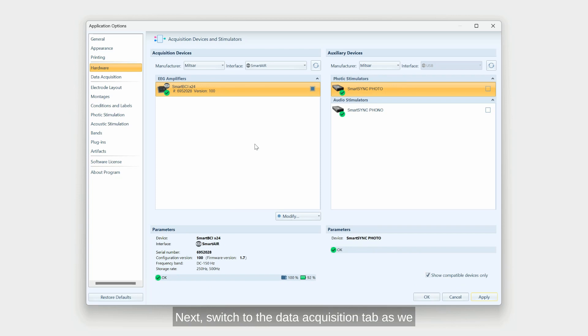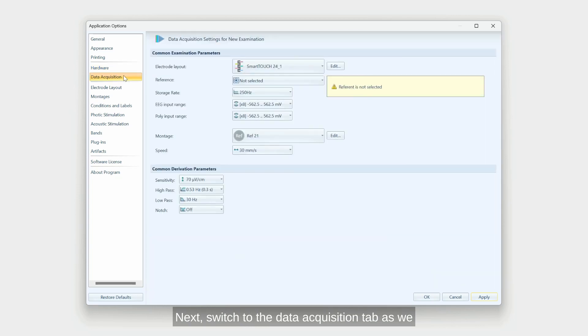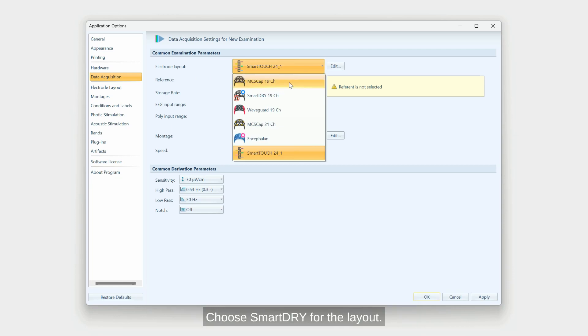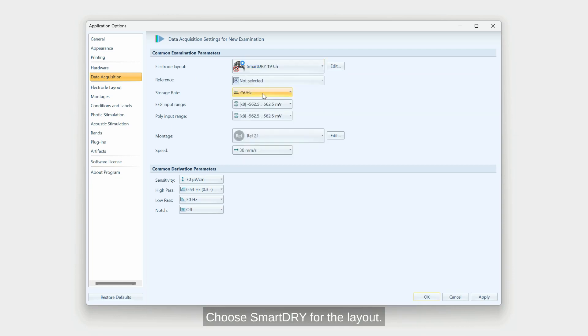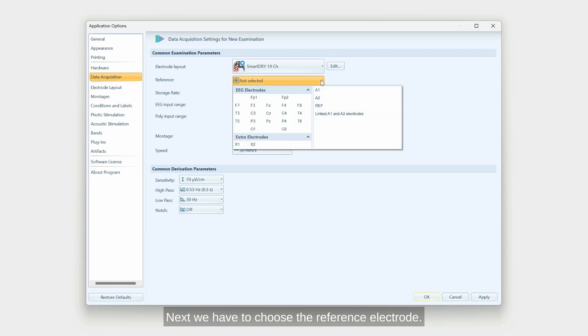Next switch to the data acquisition tab. As we are going to record with our active dry electrodes, choose SmartDry for the layout. Next, we have to choose the reference electrode. I will go for the common ref electrode.